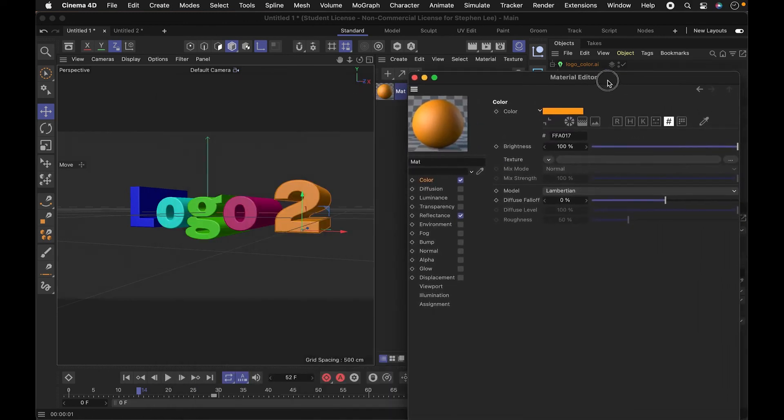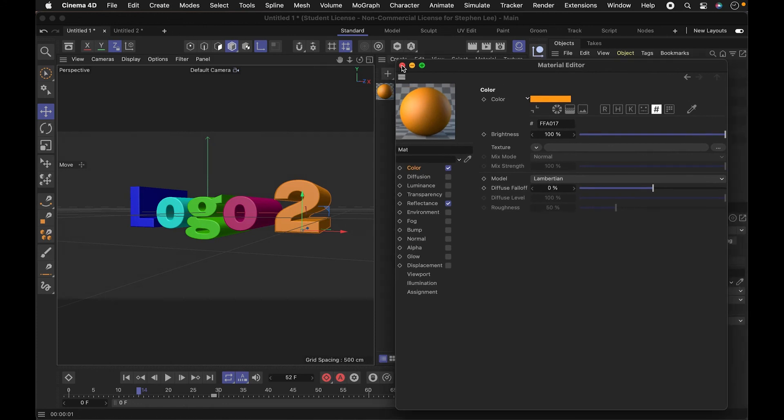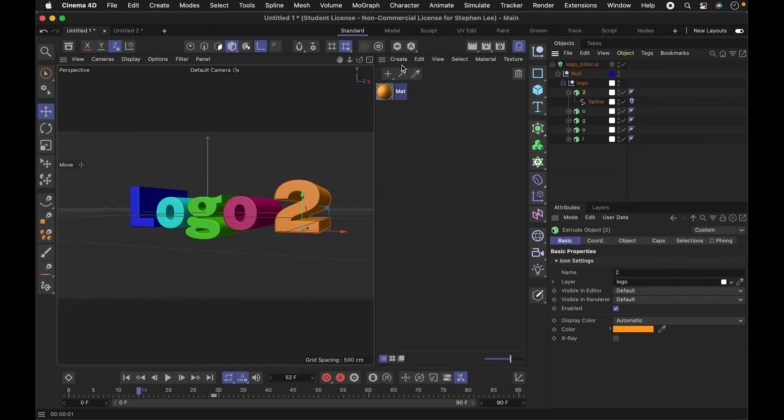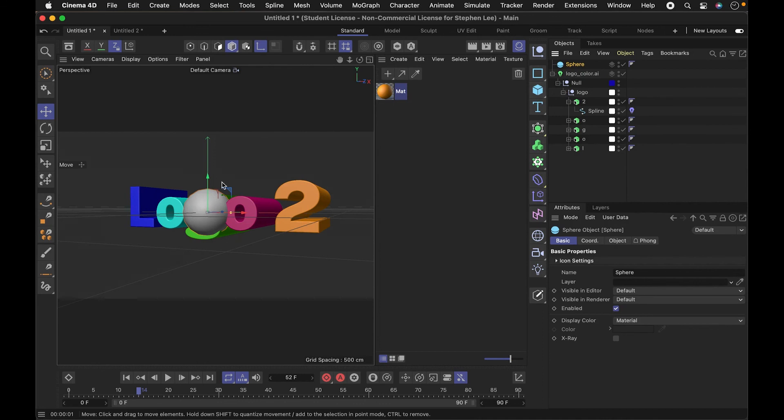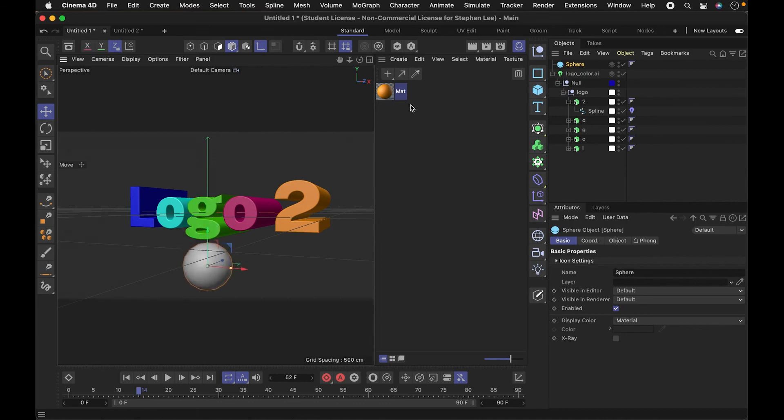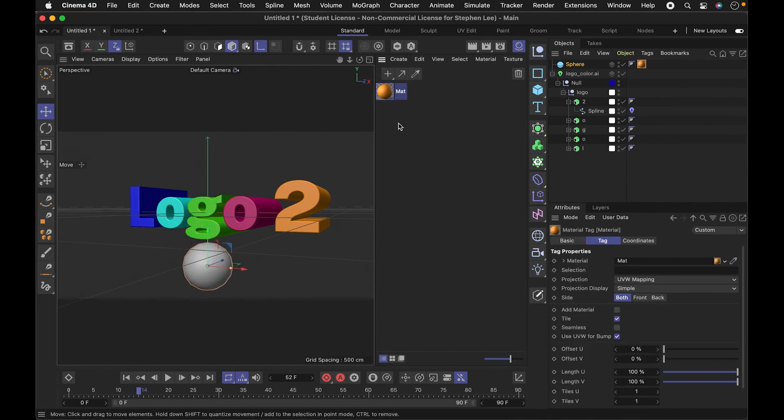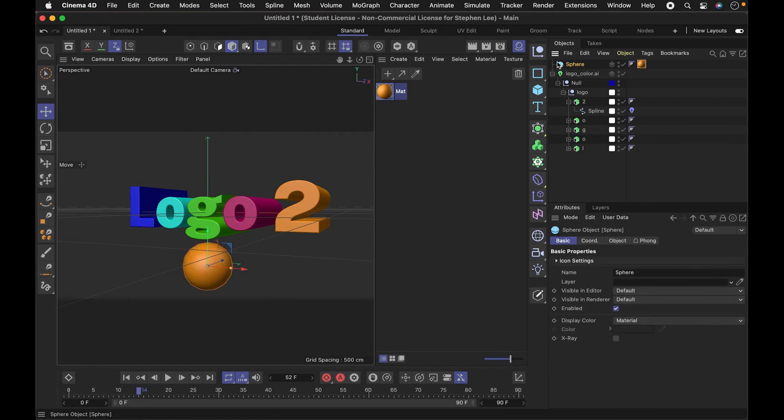For me, maybe copy and pasting is the way that I would do it. Again, at least this way we have this material. So to show you, let's say I liked that color and I wanted to put it on another sphere. Now I can take it and match the color.